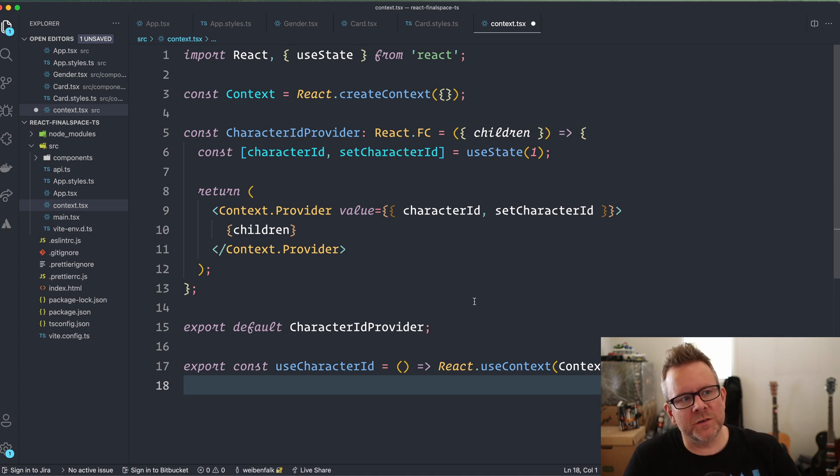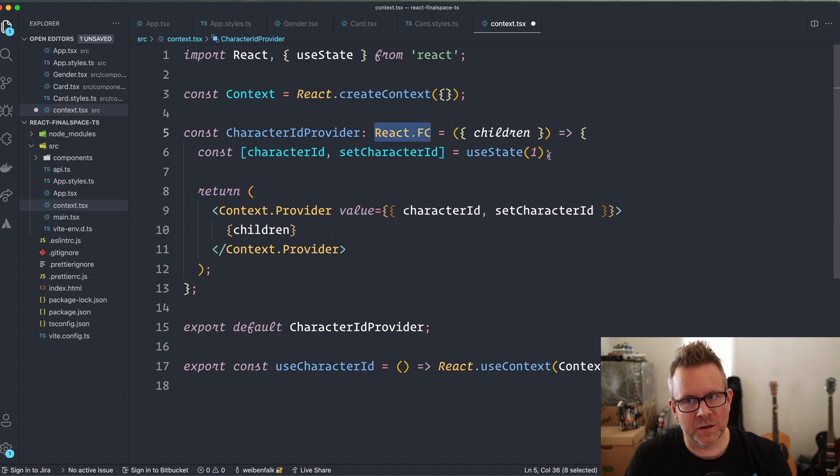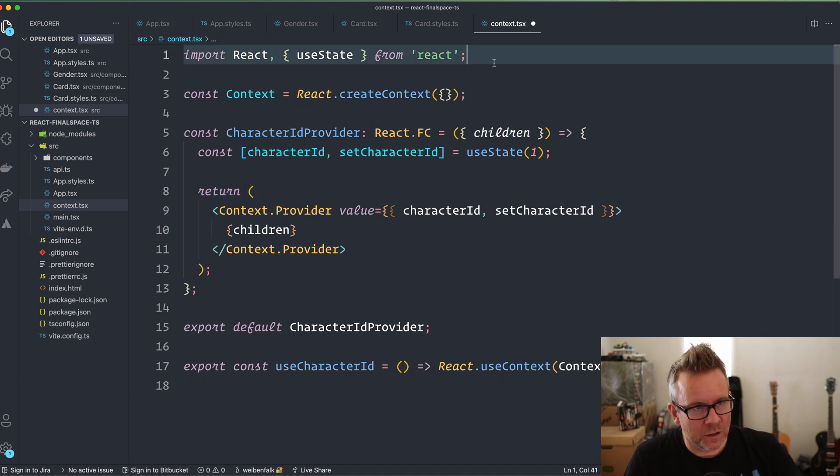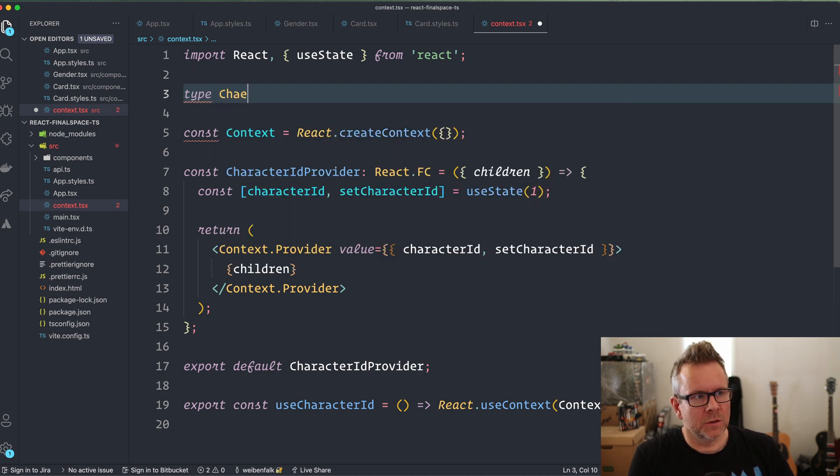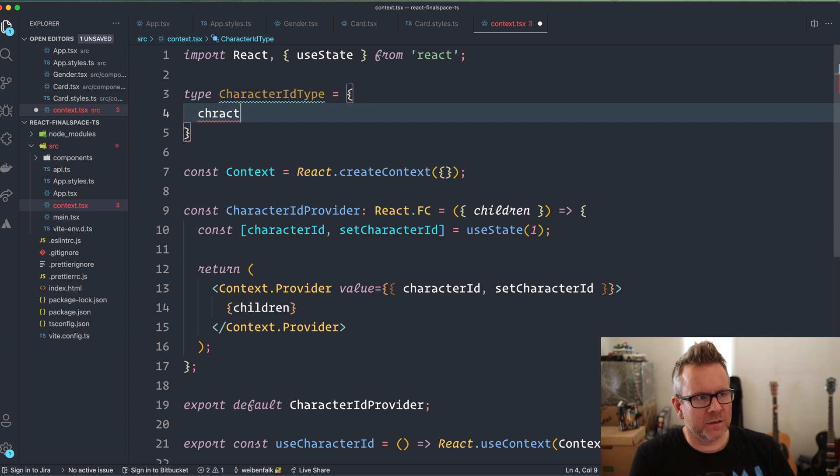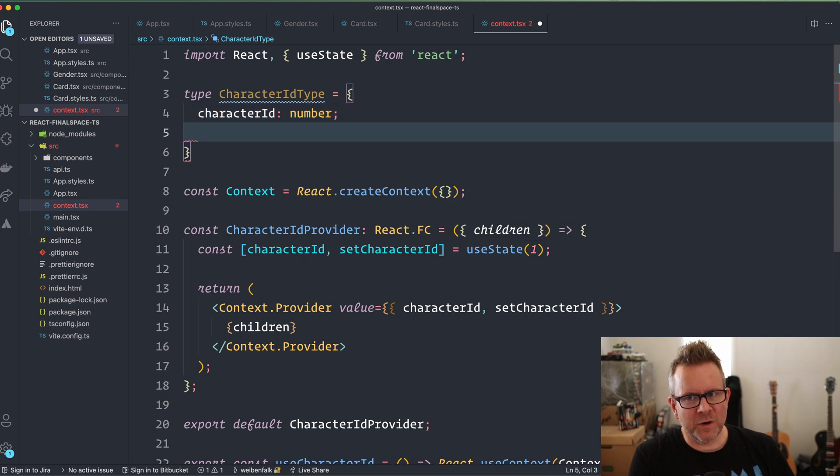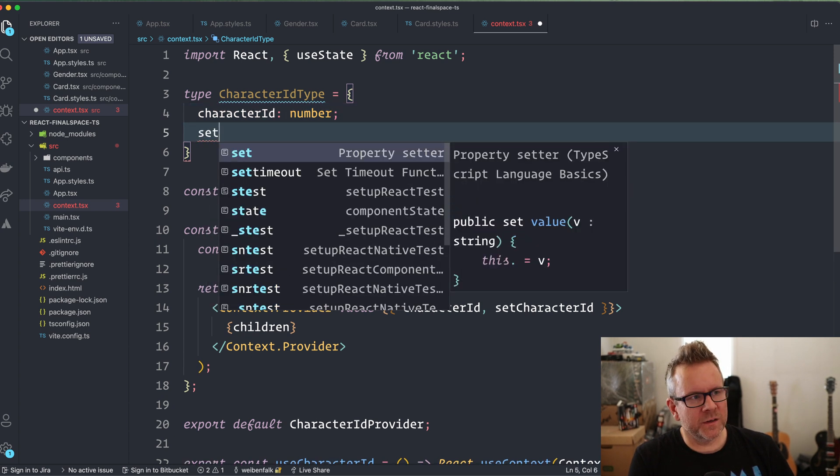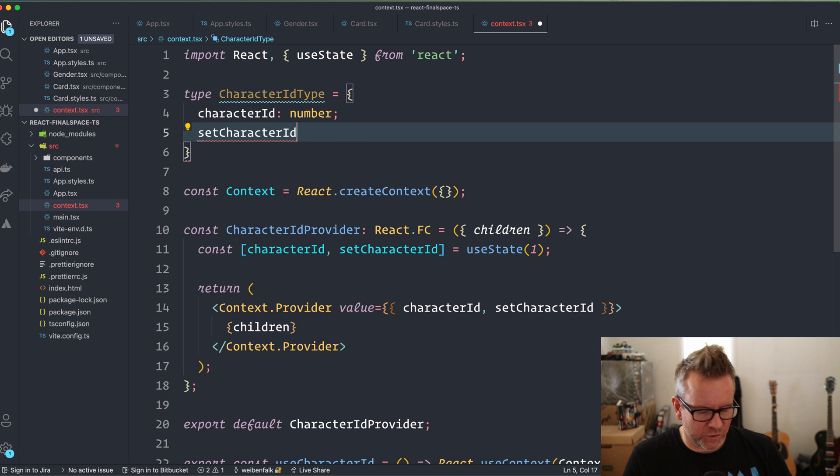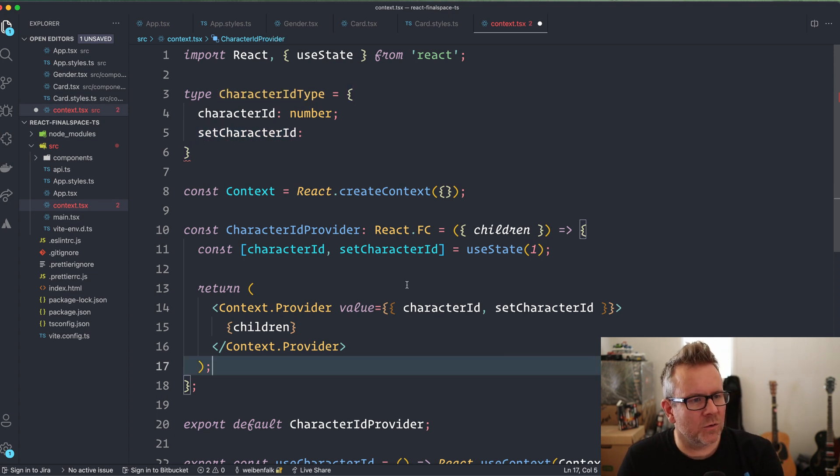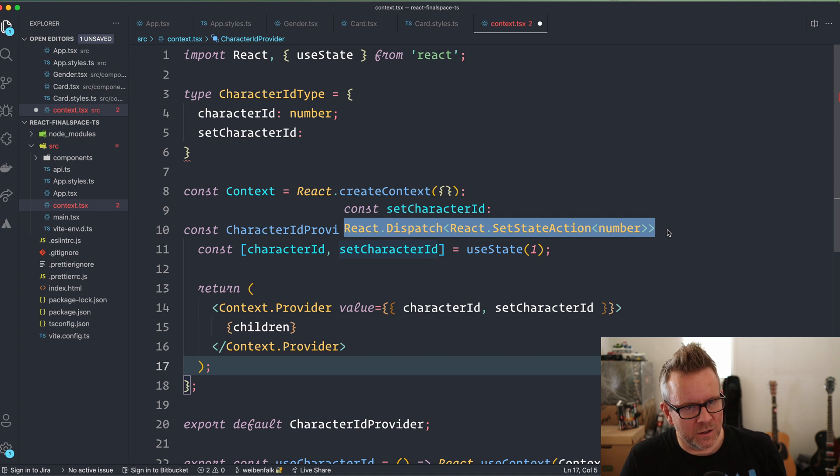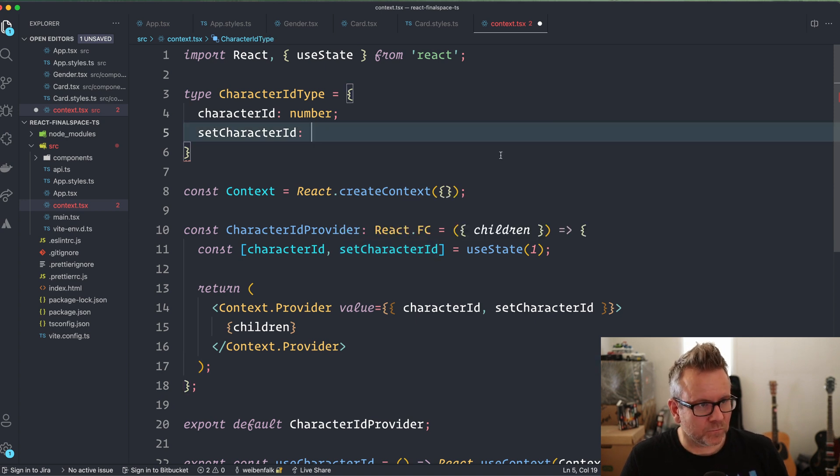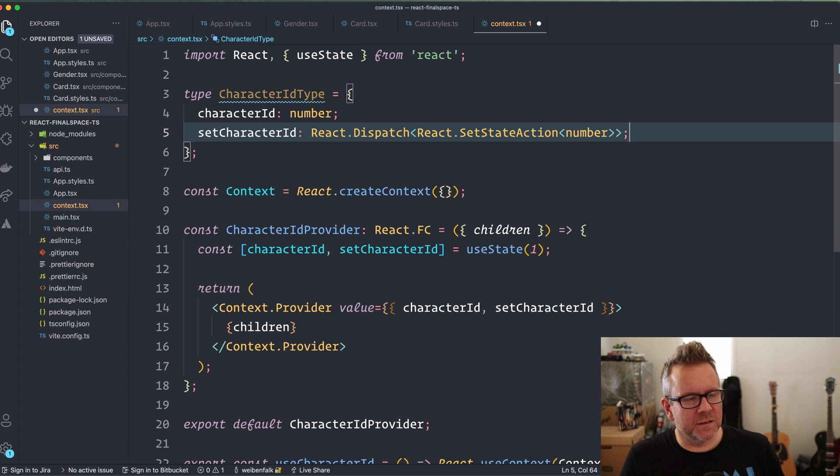So I'm going to create a type for a context type character ID type. Then we have the character ID. It's going to be a number. Then we have the setter for this one set character ID. And if you don't want to type it out, you can always hover your mouse over here and you can see the type of that one. So I'm going to grab this one and paste it in here. So that's the type for our context.